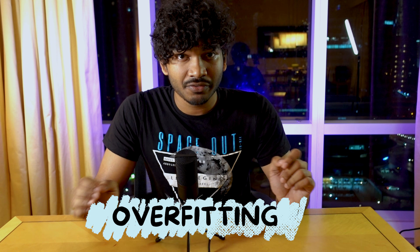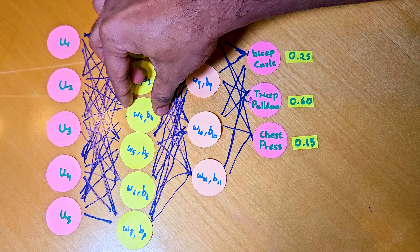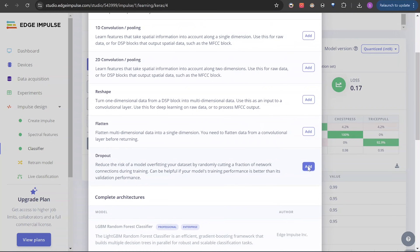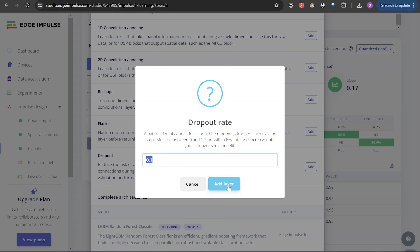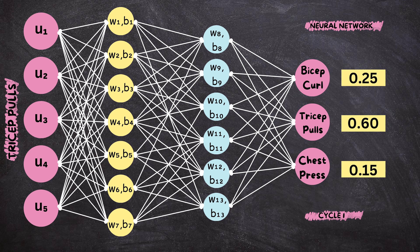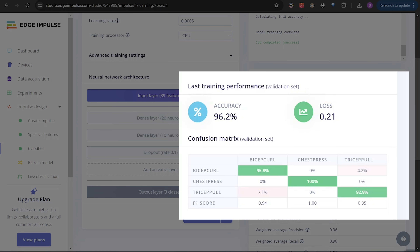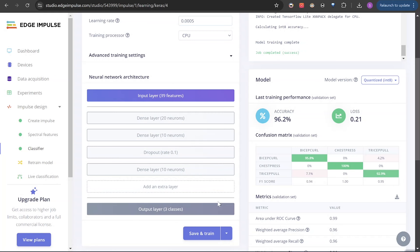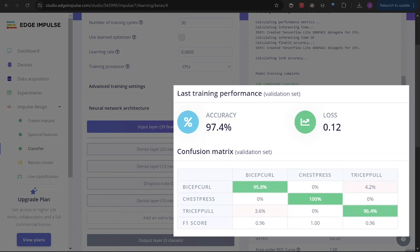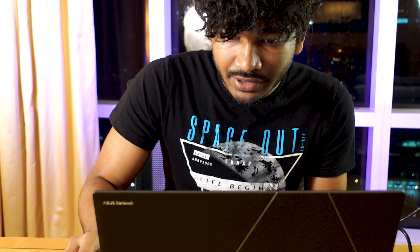So I added a dropout layer. When you train the model so well that it only works on training data and not on new unseen data, that's called overfitting. To avoid that, we pluck out neurons randomly while training — this is what the dropout layer does. A value of 0.1 means it would remove one-tenth of the neurons every training cycle. Training with this architecture gave an accuracy of 96.2%. Finally, I added another dense layer, which increased the accuracy to 97.4%. I couldn't increase the accuracy beyond this, and I couldn't wait to test the model out.